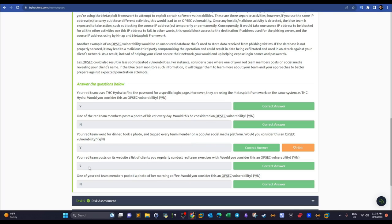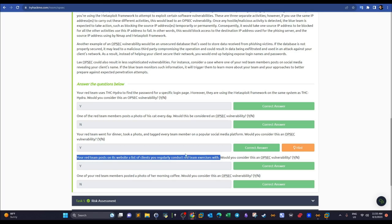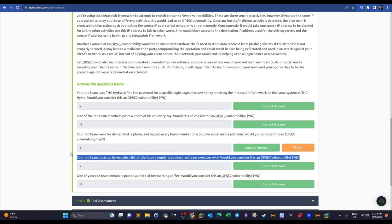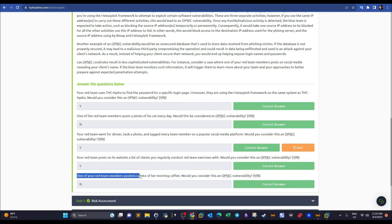'Your red team posts on its website a list of clients you regularly conduct red team exercises with' — yes, this is a vulnerability because you are exposing client information. 'One of your team members posts a photo of her morning coffee' — no, not a vulnerability. So far we've identified critical information, analyzed threats, and performed vulnerability analysis. Next is risk assessment.